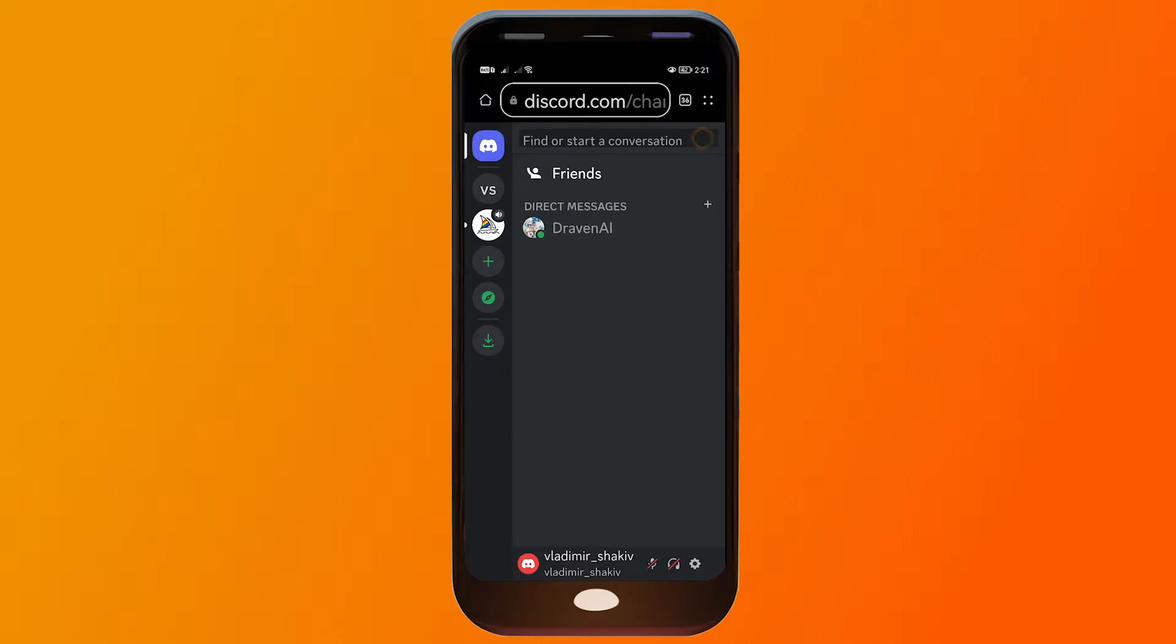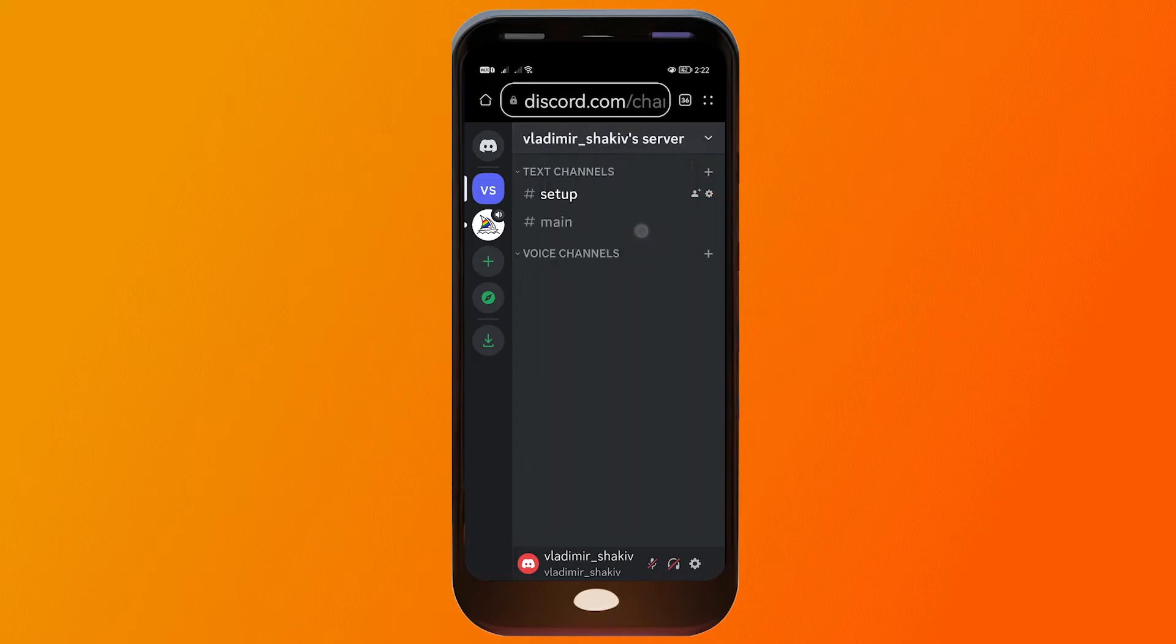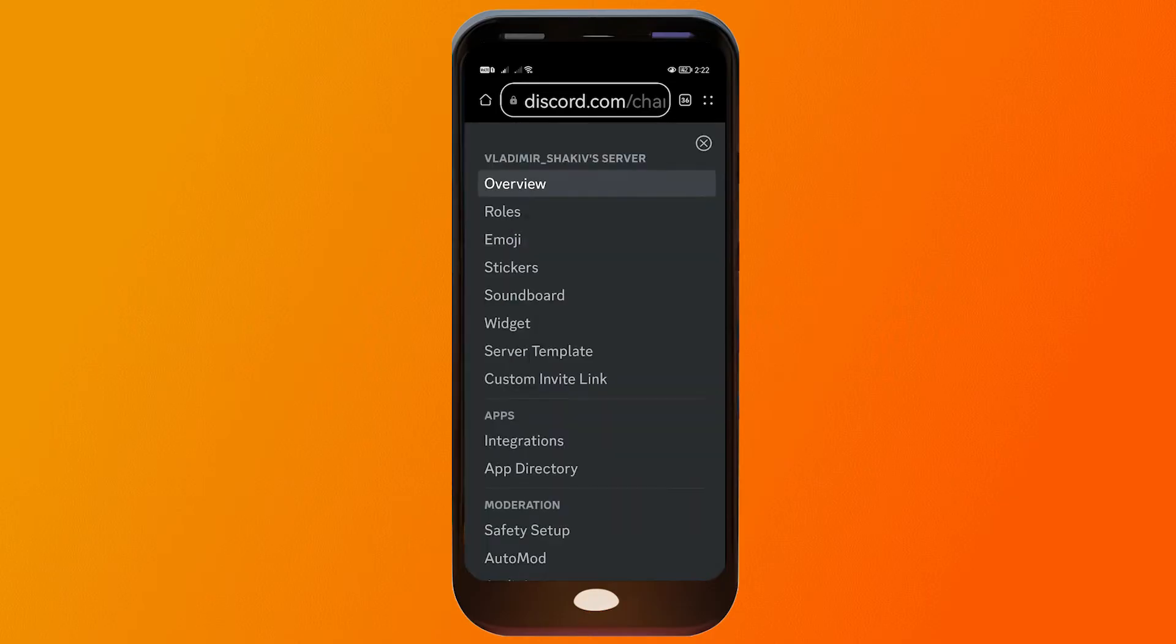Here in your server, you are going to tap this one here and you should be able to see their server settings. Go ahead and click that one.